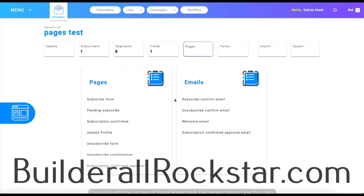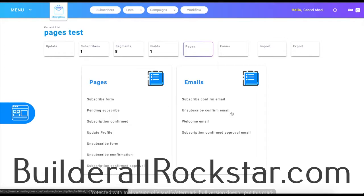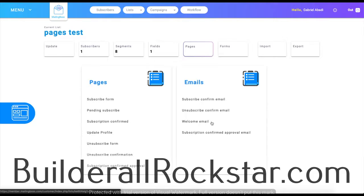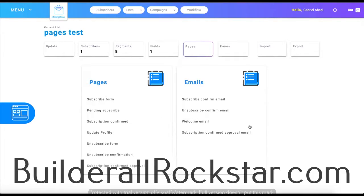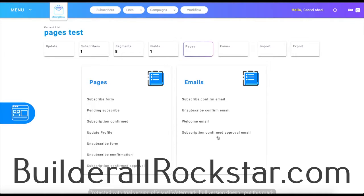For example, if you subscribe to the list, you're going to get the subscribe confirmation email. You also have the unsubscribe confirmed email for when you unsubscribe from the list. You have your welcome email, which happens once you sign up, and once you confirm your subscription you're going to get the approval email.